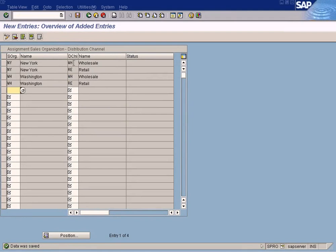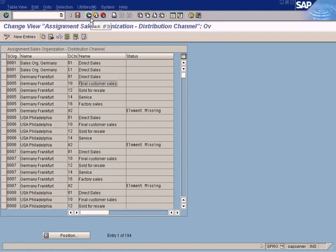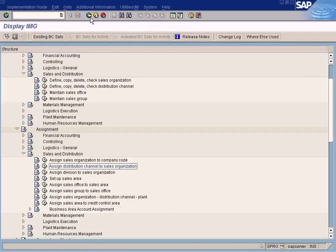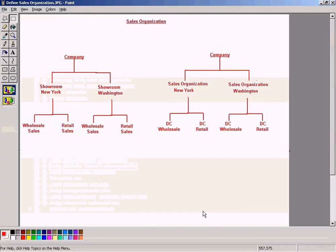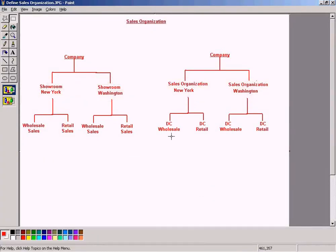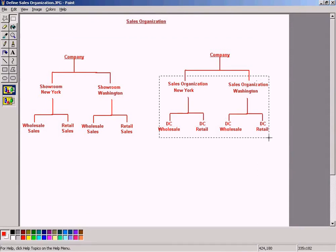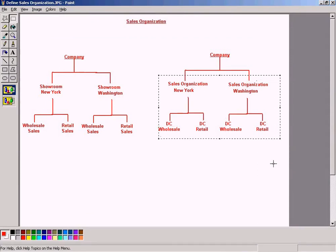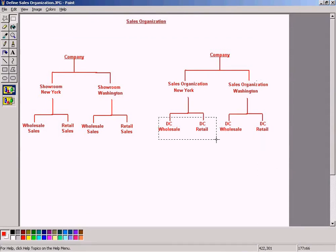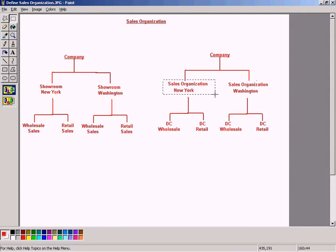So what I have done here is that I have assigned the wholesale retail distribution channel to New York Sales Organization and Washington Sales Organization. Alright, and go back. It's done. So this part is done. So once this is linked to sales organization,